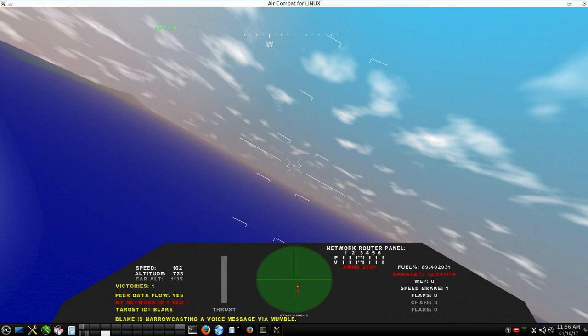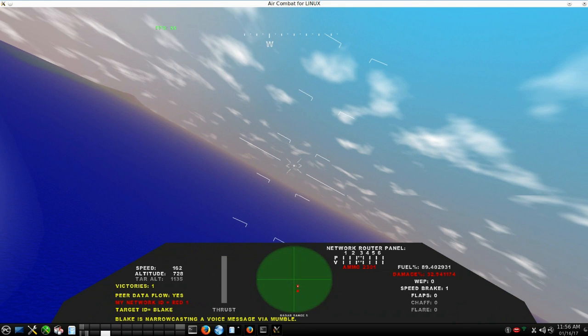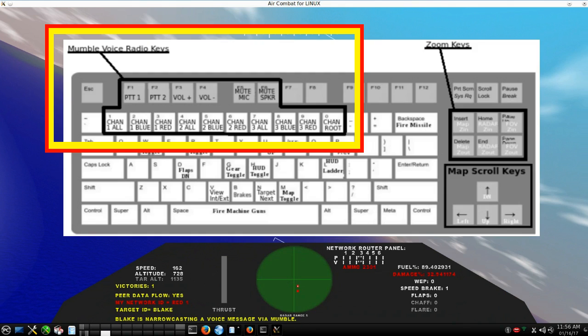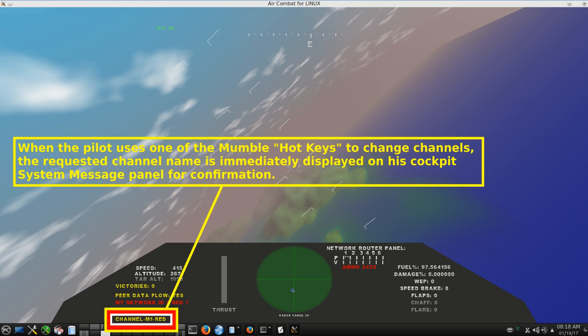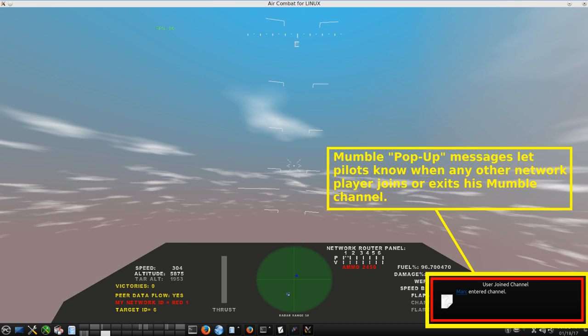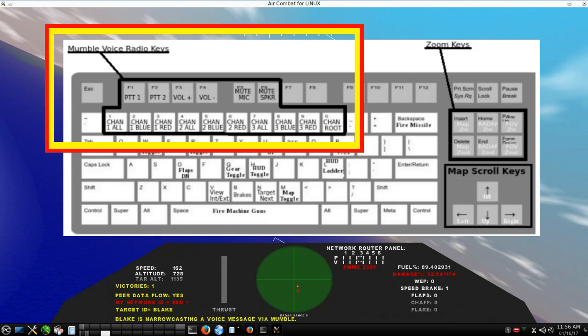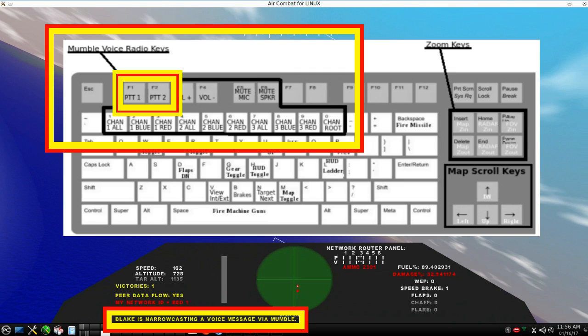We offer world-class Mumble integration. LAC and Mumble work hand-in-hand. Eleven of LAC's keyboard hotkeys switch your Mumble voice comms channel instantly among missions and teams, and cockpit messages immediately announce the resulting channel name. Mumble popups inform all players whenever anybody enters or leaves their current Mumble channel. Two more keyboard hotkeys can be dedicated to channel push-to-talk and multi-channel push-to-talk functions. When any network player presses either of those talk keys, the cockpit comms panels of all mission participants announce the identity of the transmitting player, and his network comms packets light up corresponding LEDs on the new mission router panel.